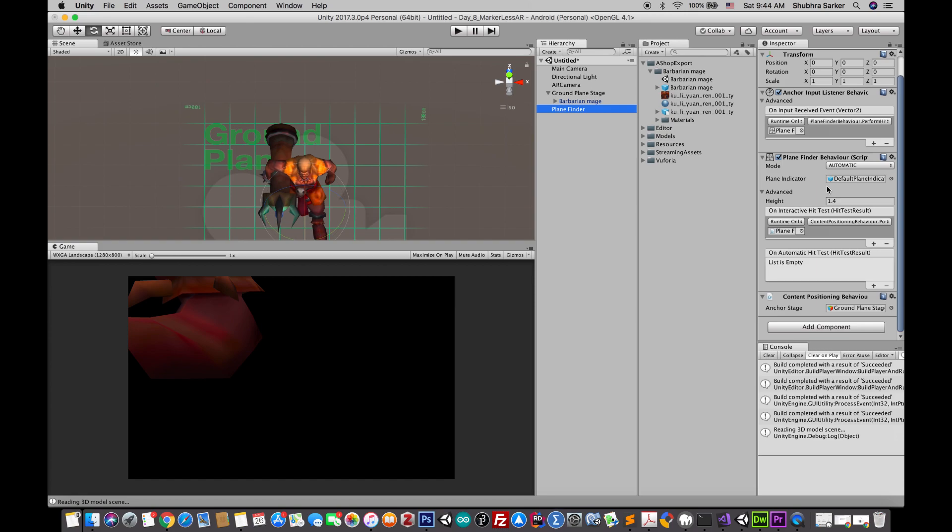For now we are going to use the default indicator provided by Unity, that is a rectangular shaped indicator. But if you know how to make your own indicator with Photoshop, you can easily make those things and just drag and drop that image on the prefab. I'm gonna cover this thing in the next tutorial. We're gonna make our own indicator.